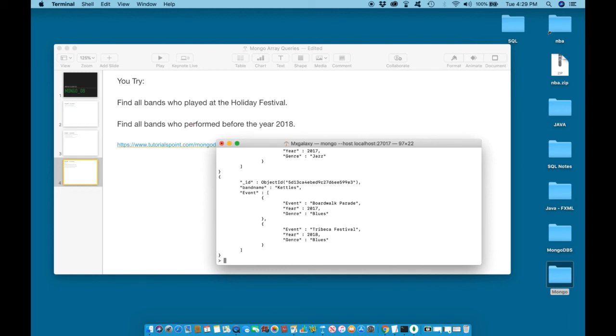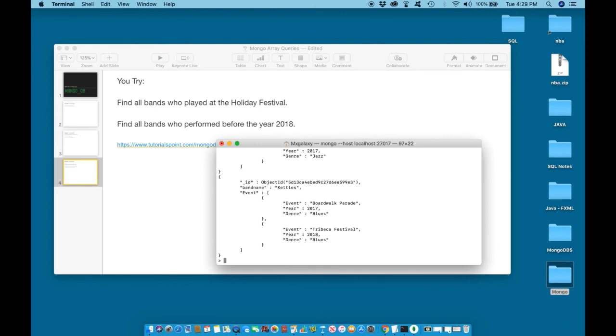However, we are only concerned with the event from 2017, the event that was performed before 2018. So sometimes in an array, information that you did not request may be returned. However, the information you requested will be a part of that array.